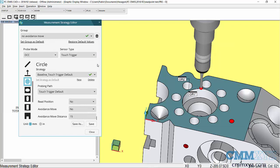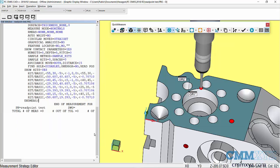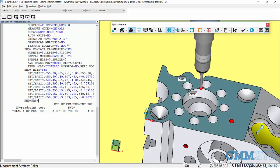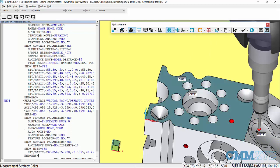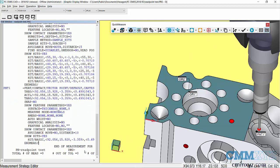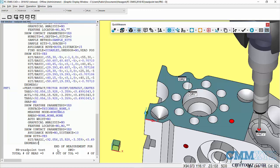Going forward if I do an auto feature now, even let's say we wanted to do a vector point here or here, and in the code you can see that avoidance move has been disabled right there.